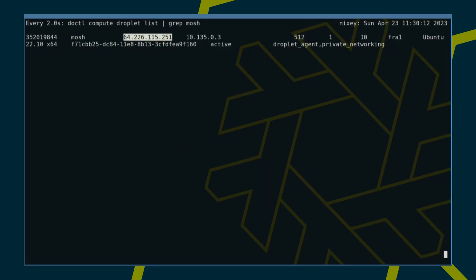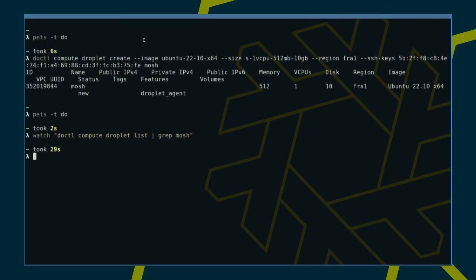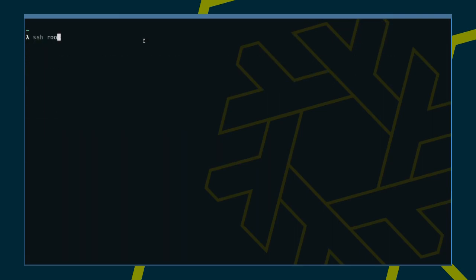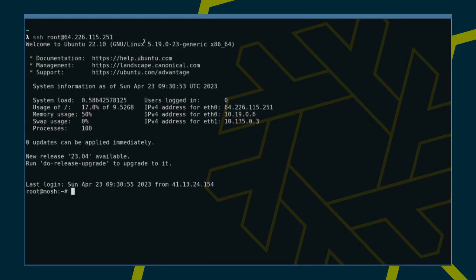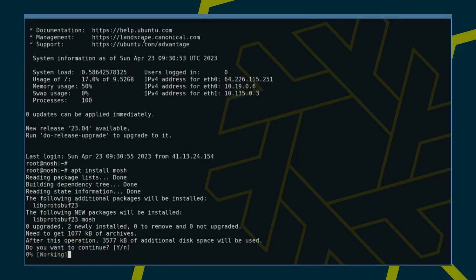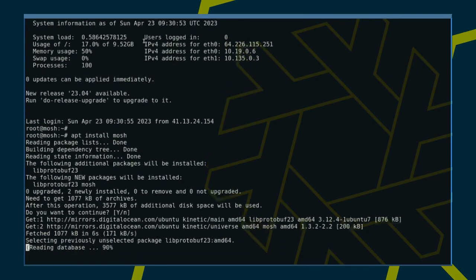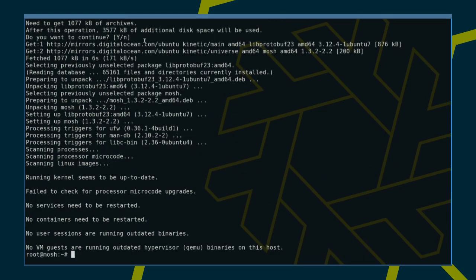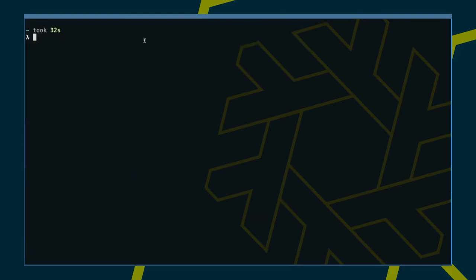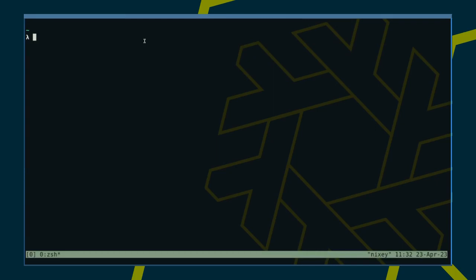The server is up. Time to grab its IP and install MOSH. Before we continue taking MOSH for a spin, let's start TMUX. And now we simply replace SSH with MOSH.